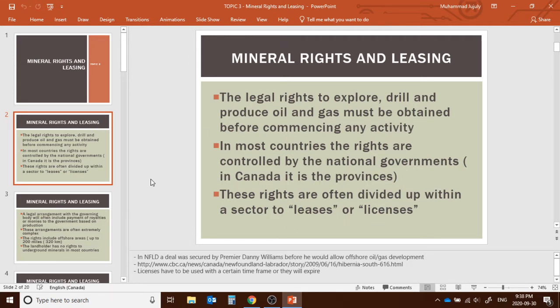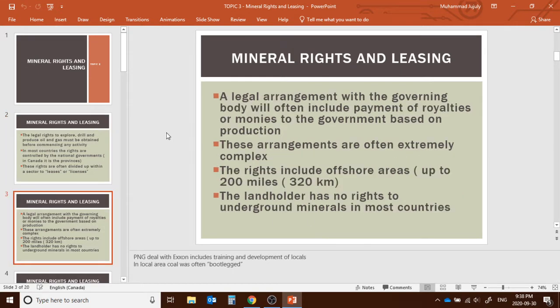The rights are often divided up within a sector called a lease or license — we'll see an example from Newfoundland later in the slides. A legal arrangement with government bodies will often include payments, royalties, or monies to the government based on production. These arrangements can be extremely complex, but we'll try to simplify them.